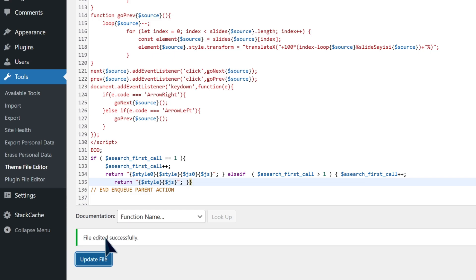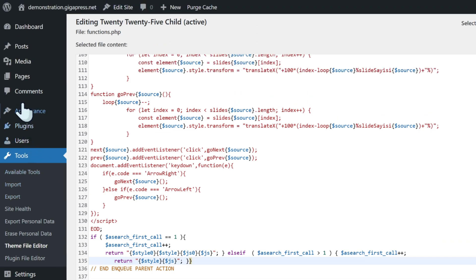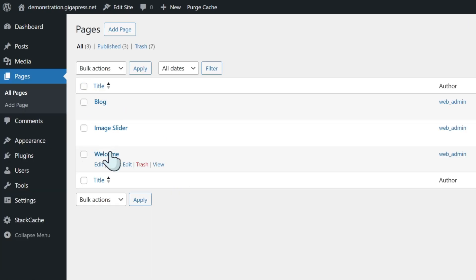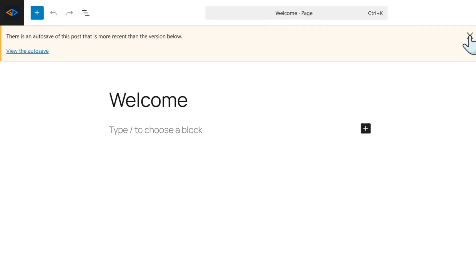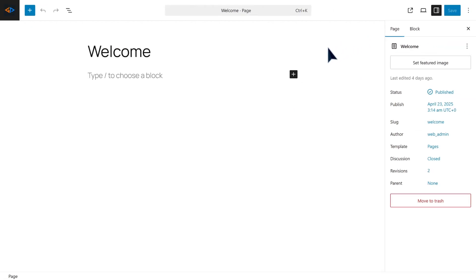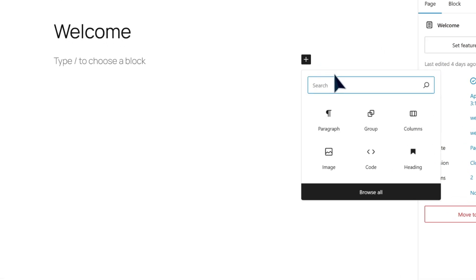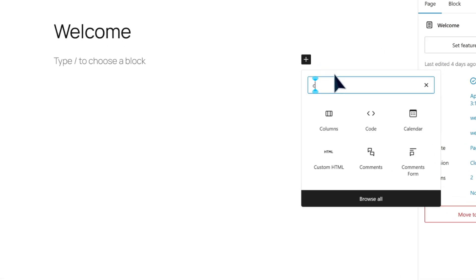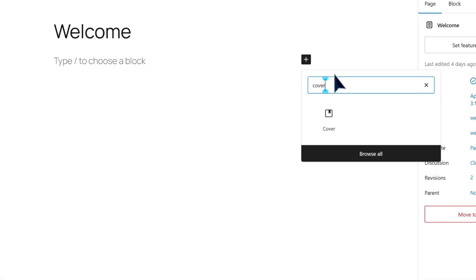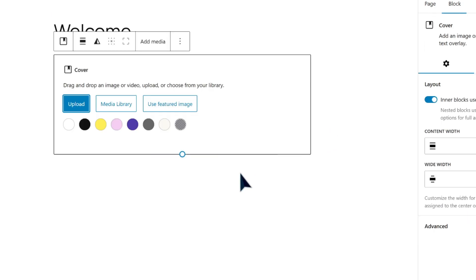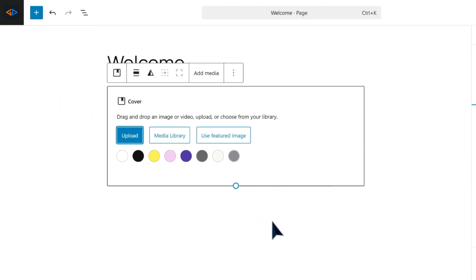Now let's add the actual slider to a page. Open the page where you want the slider. Select the page to open the page editor or site editor if you're using a block theme. Here in the editor, add a cover block to design the first slide. Click the plus icon and search for the cover block.